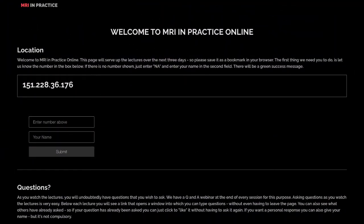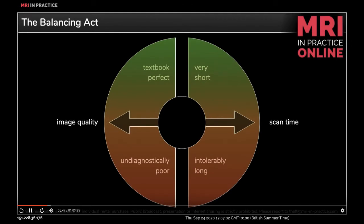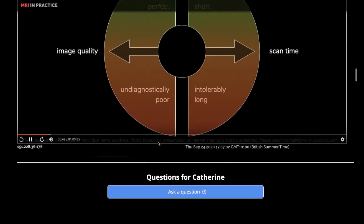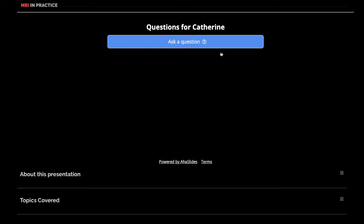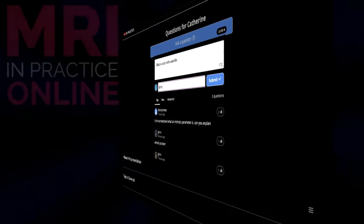All you need is a webcam and a microphone. For the lectures, you just need to sign up for private membership at MRIandpractice.com and save one single page to your browser bookmarks. This single webpage has been set up to deliver the entire course content over the full three days. The program automatically opens each lecture at the appropriate time, and also allows you to ask questions without even having to leave the page. These questions, in addition to any other questions you might have, can then be answered in the webinar sessions that follow on from each lecture.